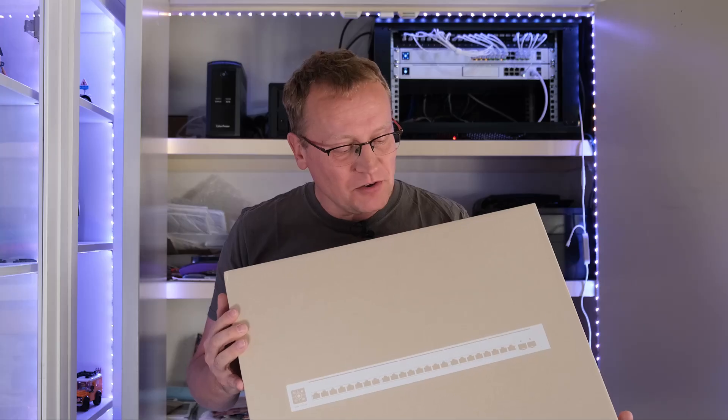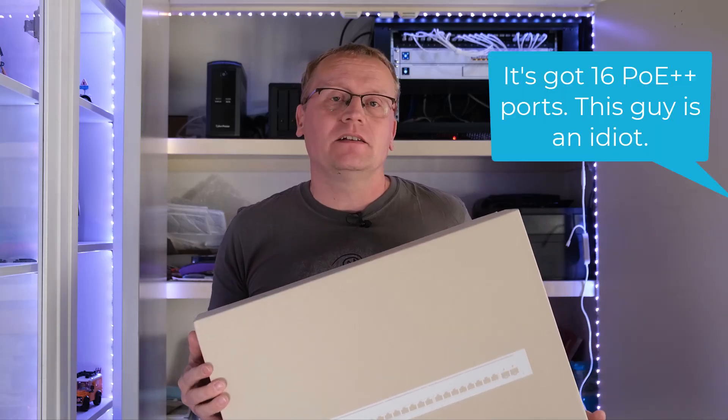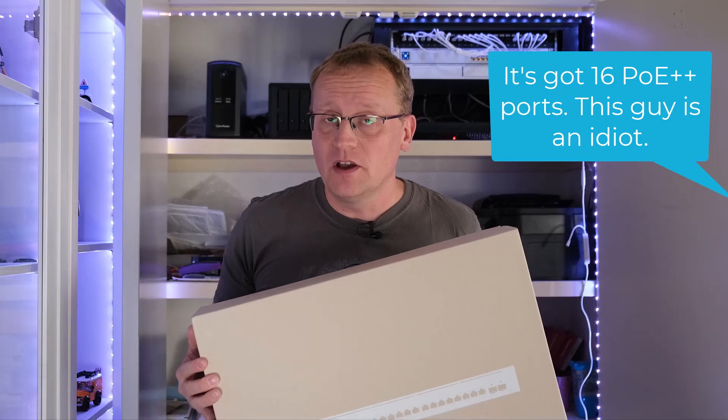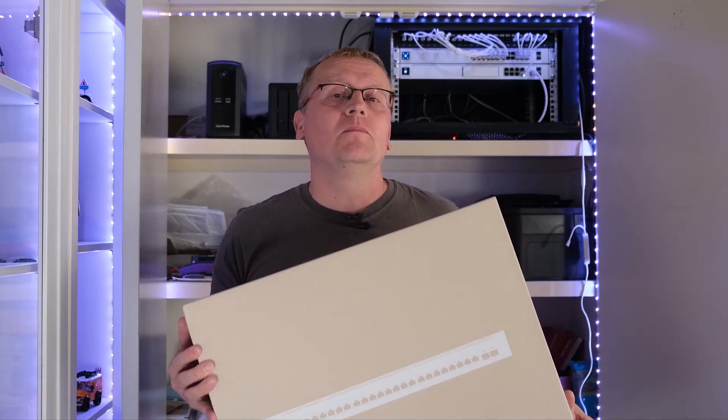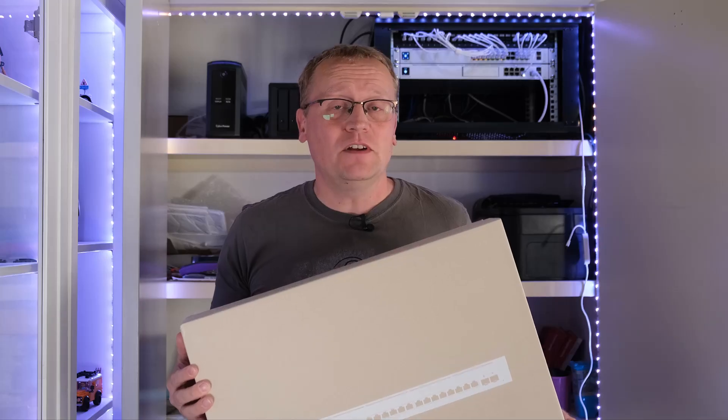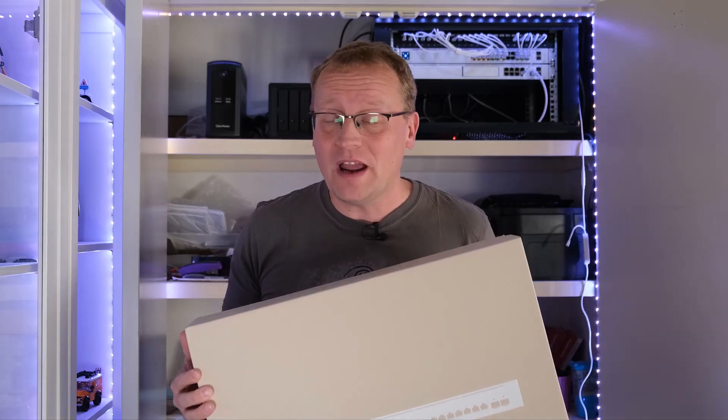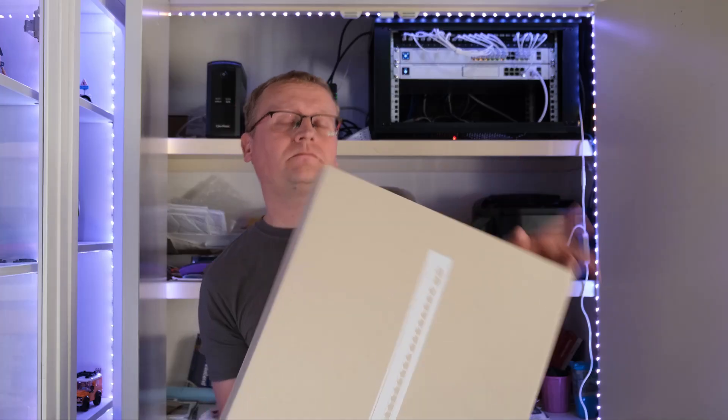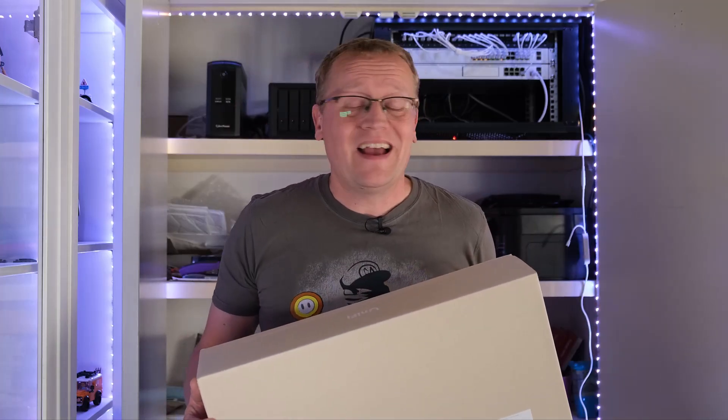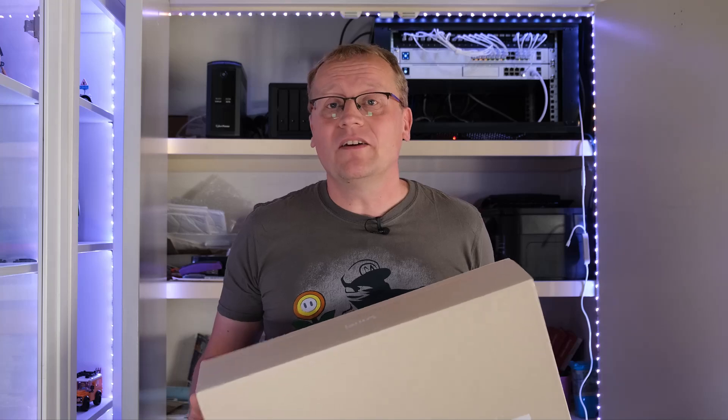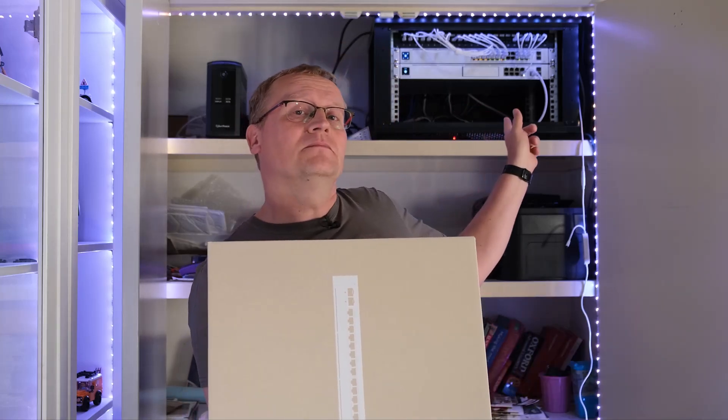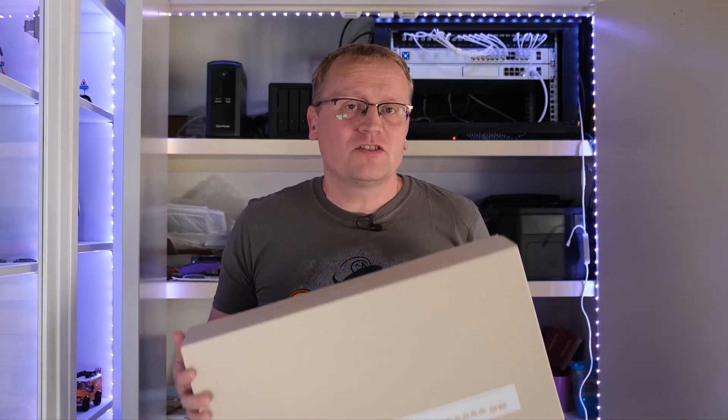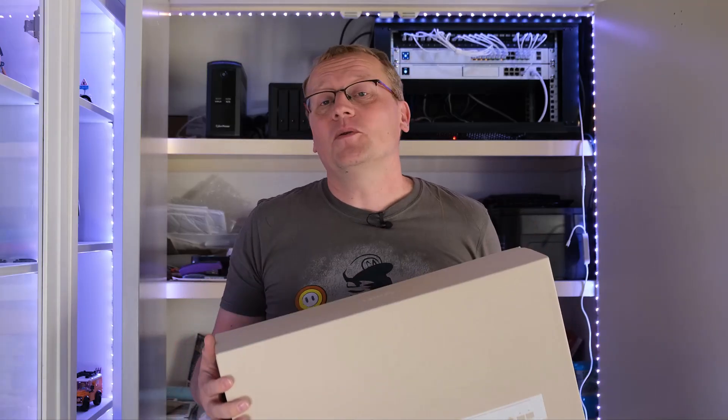But also this has eight PoE Plus Plus ports, which are becoming more and more needed. For example, I recently did a video on the UniFi AI Pro camera, which needs PoE Plus Plus, as does a bunch of other devices. This is my main server cabinet on the farm, so it's about time I upgrade it.